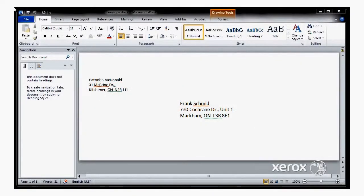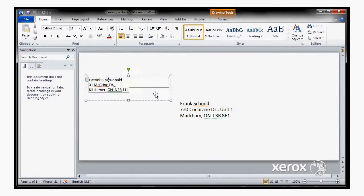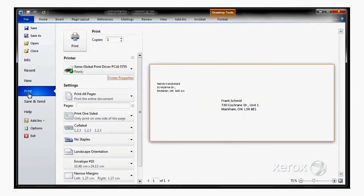Printing an envelope on my Xerox WorkCenter 5755 is quite easy. I've already got my envelope set up in Microsoft Word with my to address and my from address, and so I need to go into File,